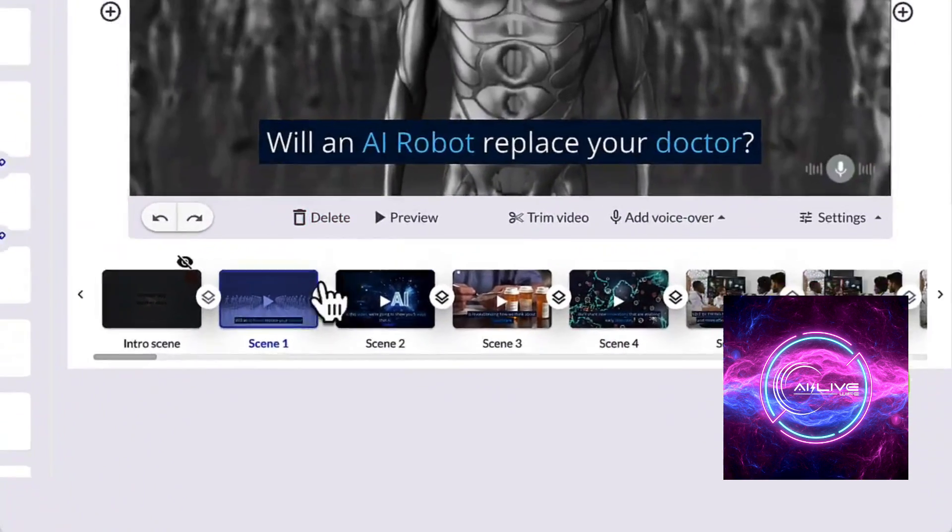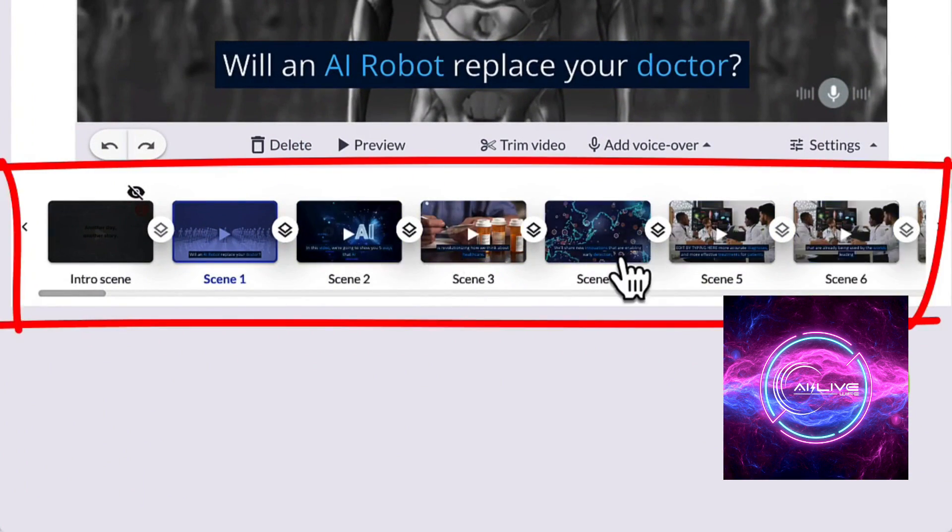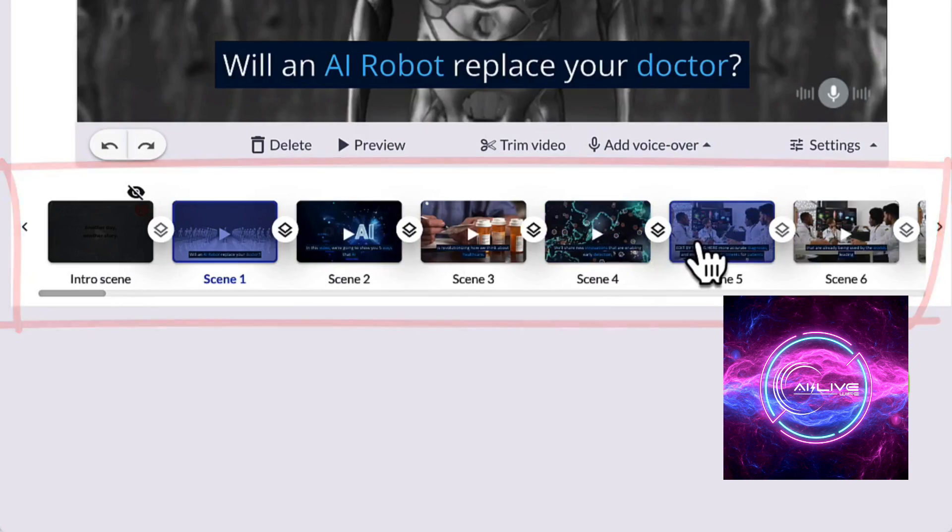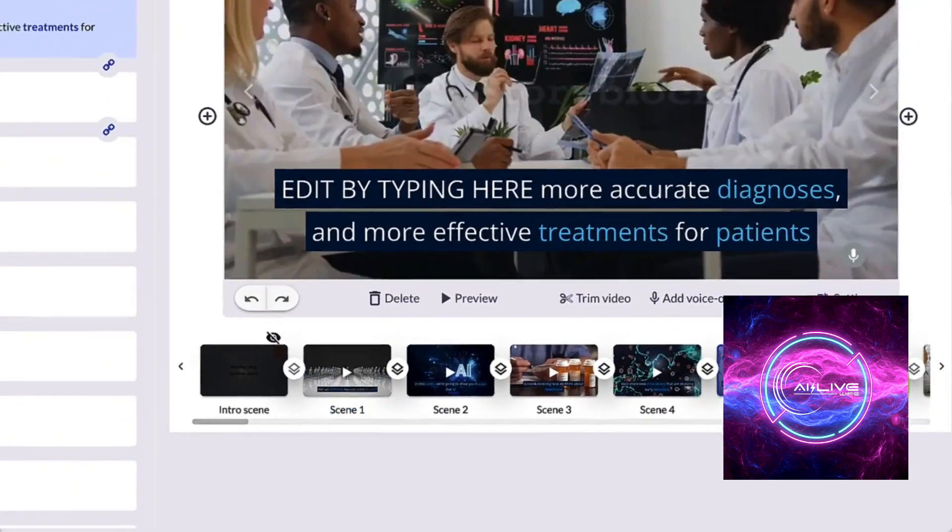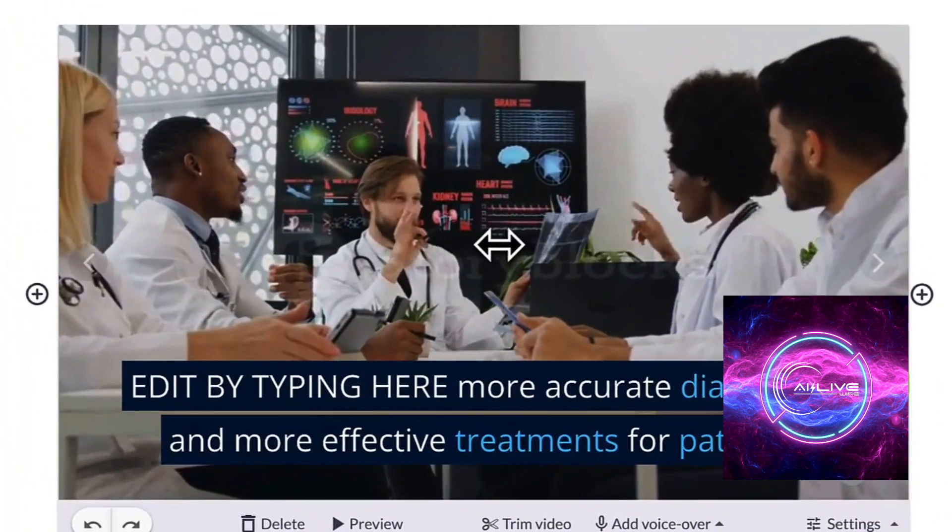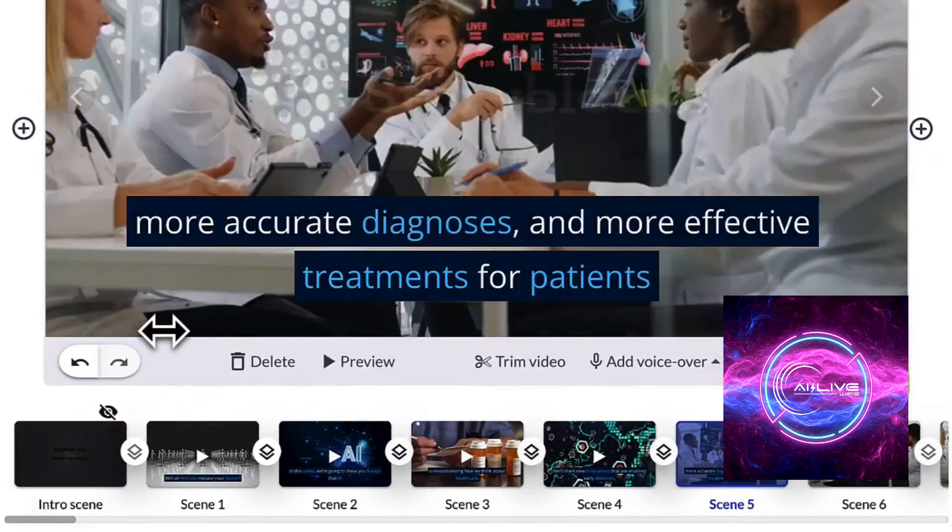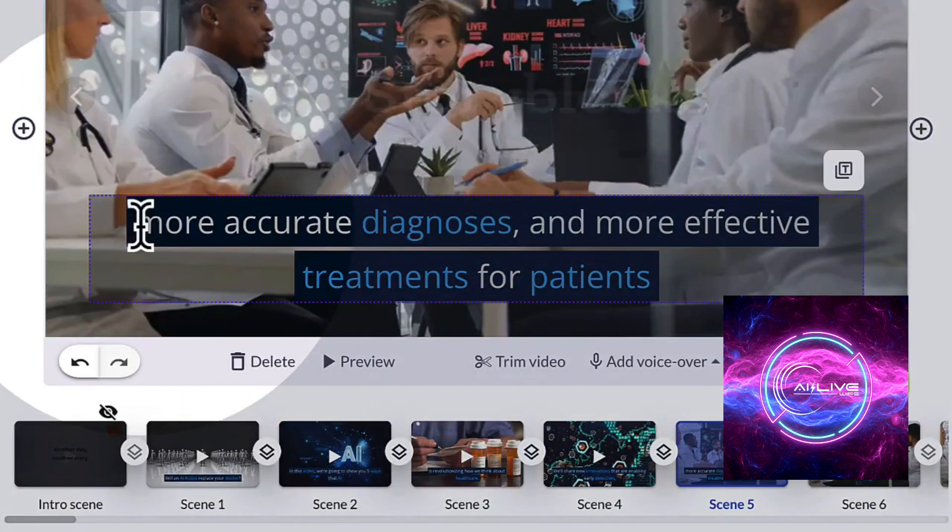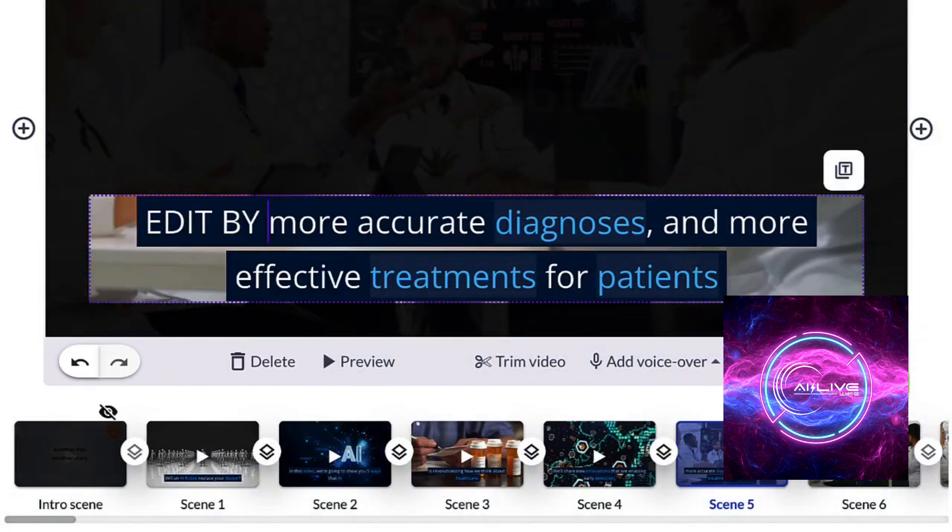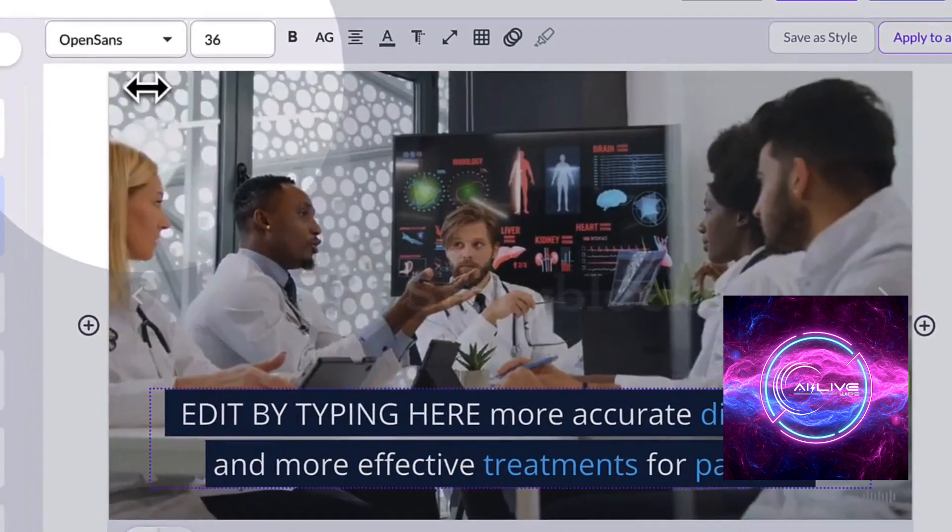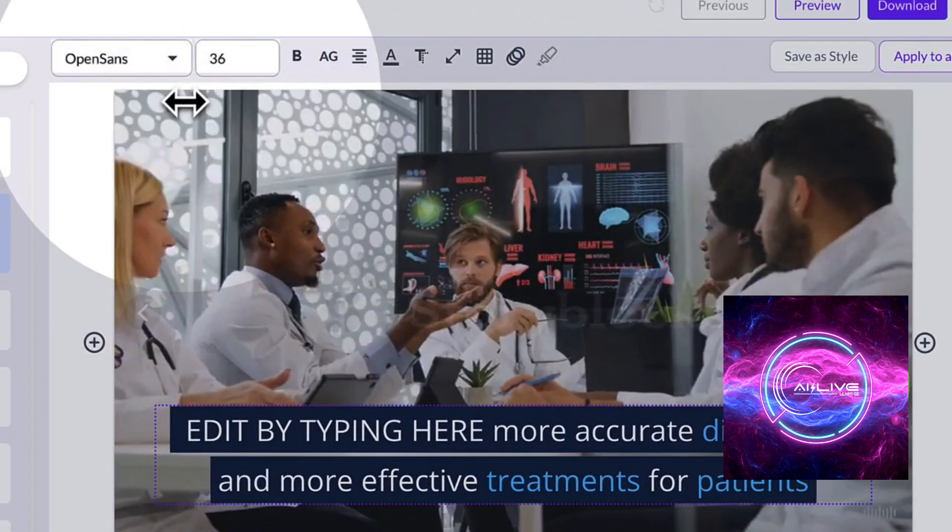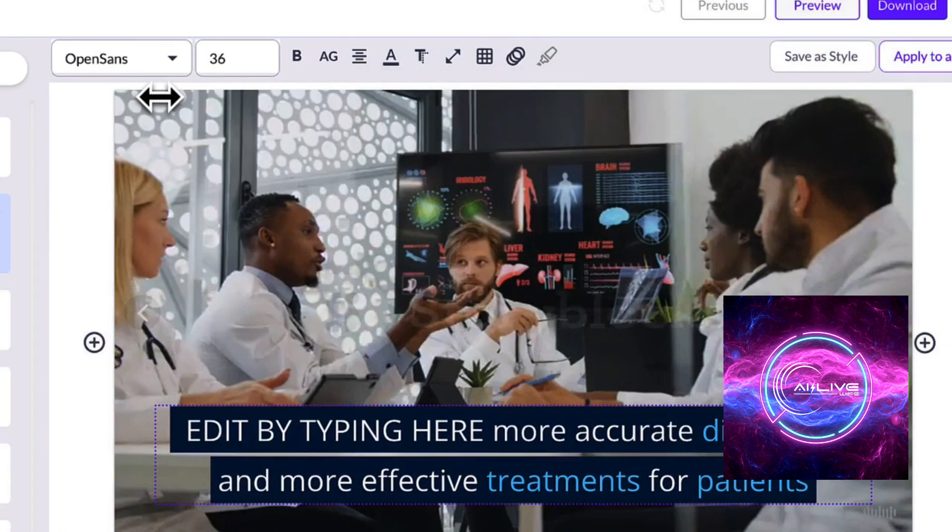Prepare to be amazed by the AI-driven creativity of Pictory AI. This cutting-edge tool doesn't just assist you, it elevates your creative process to new heights. With its deep learning algorithms, Pictory AI understands your preferences, style, and content needs.